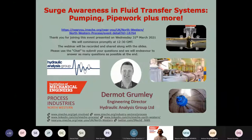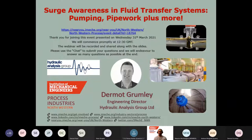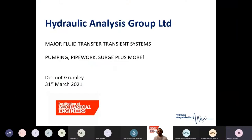Our speaker is an engineering director at Hydraulic Analysis Limited with over 20 years experience in pipeline design and surge analysis. He has been involved in over 300 case studies on a whole host of pipelines, networks, and hydraulic systems in the oil and gas, petrochemical, water and energy industries worldwide. Ladies and gentlemen, our speaker for this lecture — Dammit Gramley.